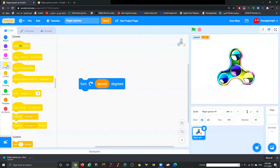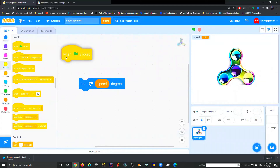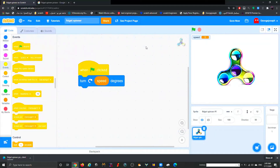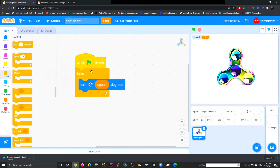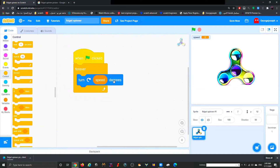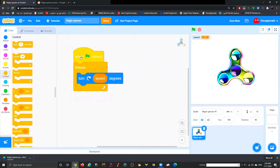Now go to the green flag hat block — this is how we start the project. Drag the turn block inside a Forever loop. What we've done is define speed: speed now means turning. Scratch reads this and says 'speed is assigned to turning', so every time the speed changes it will turn.